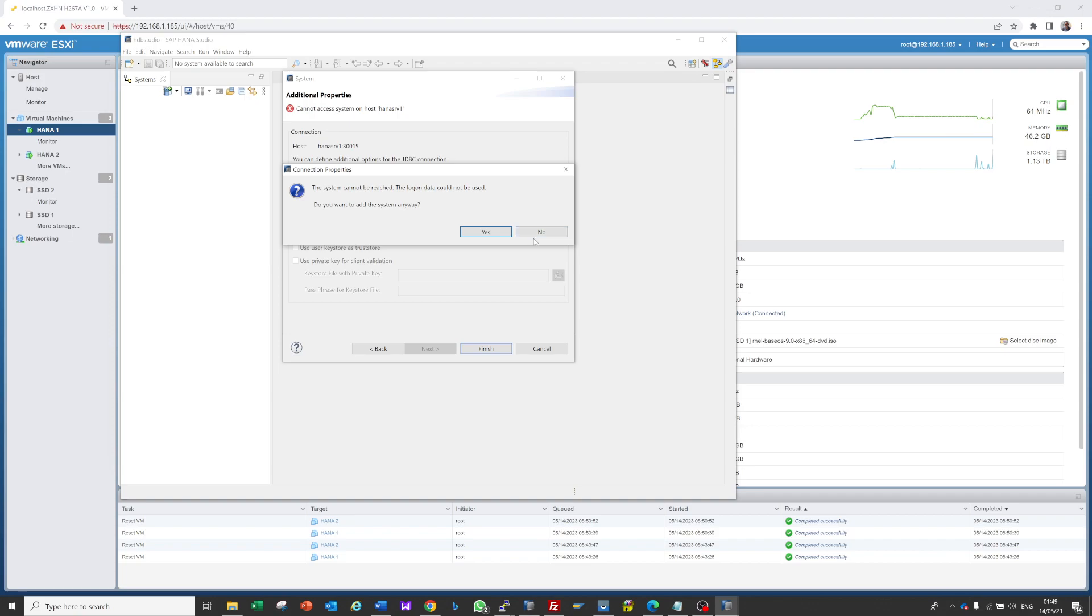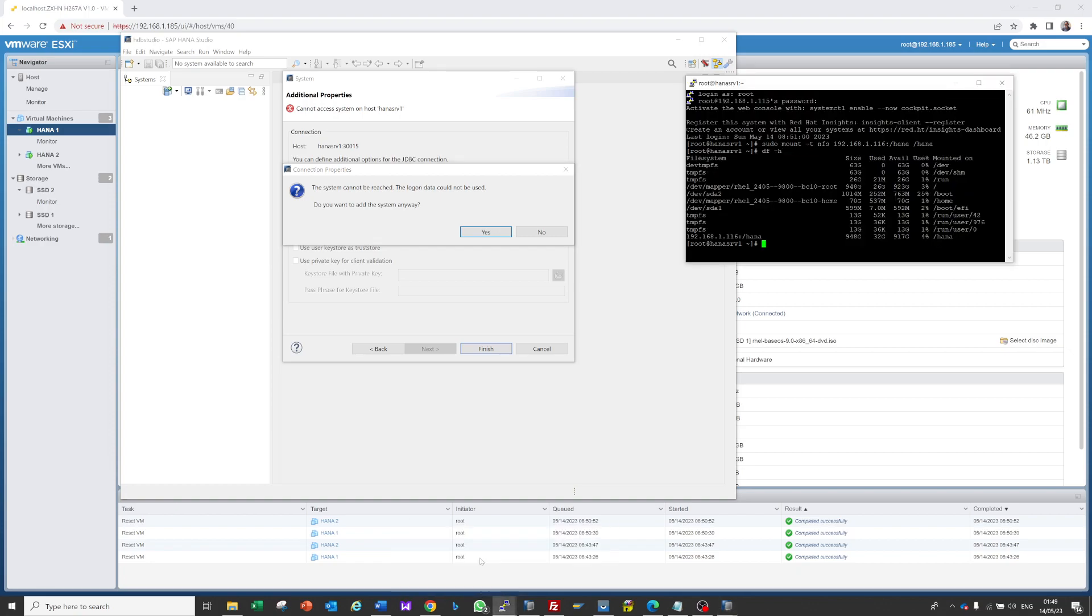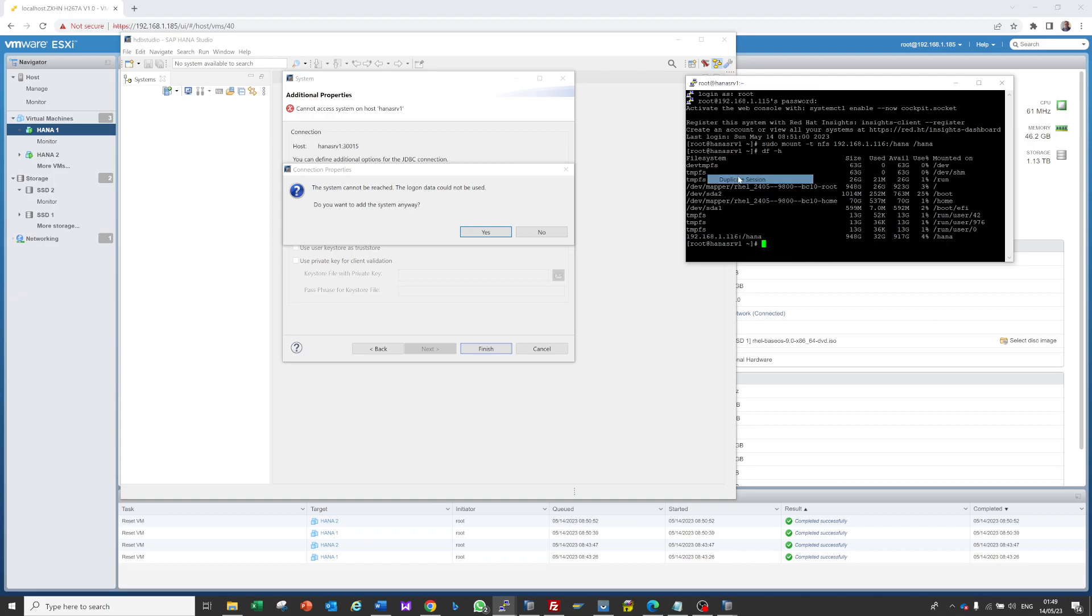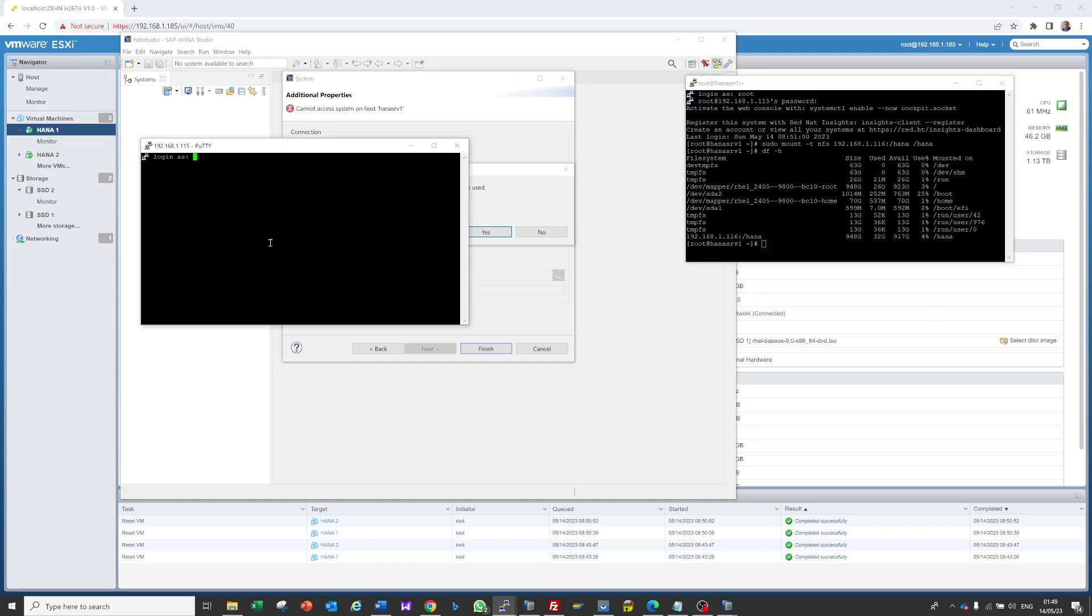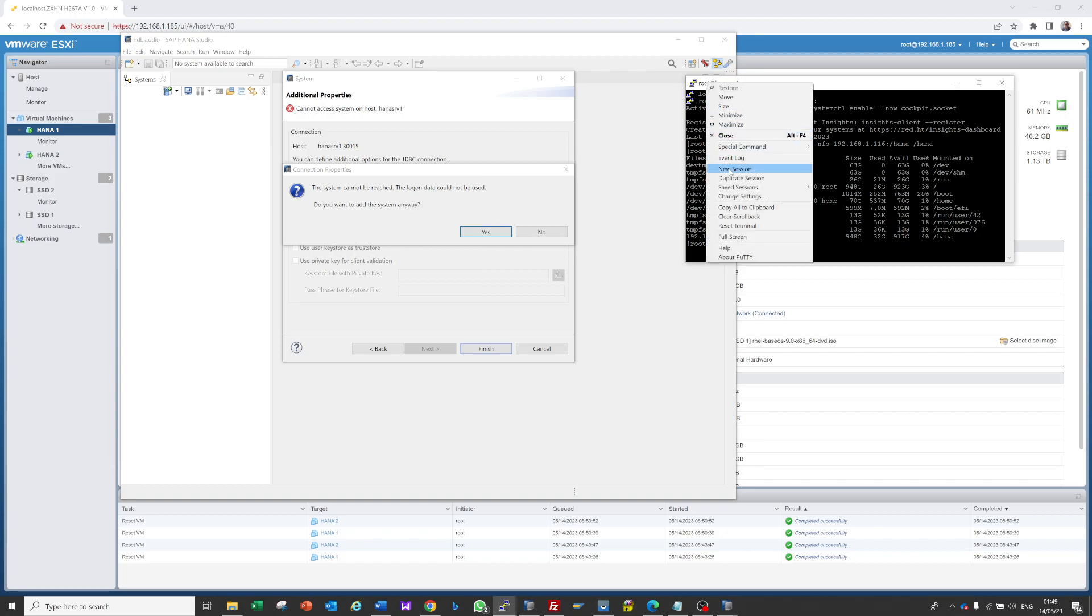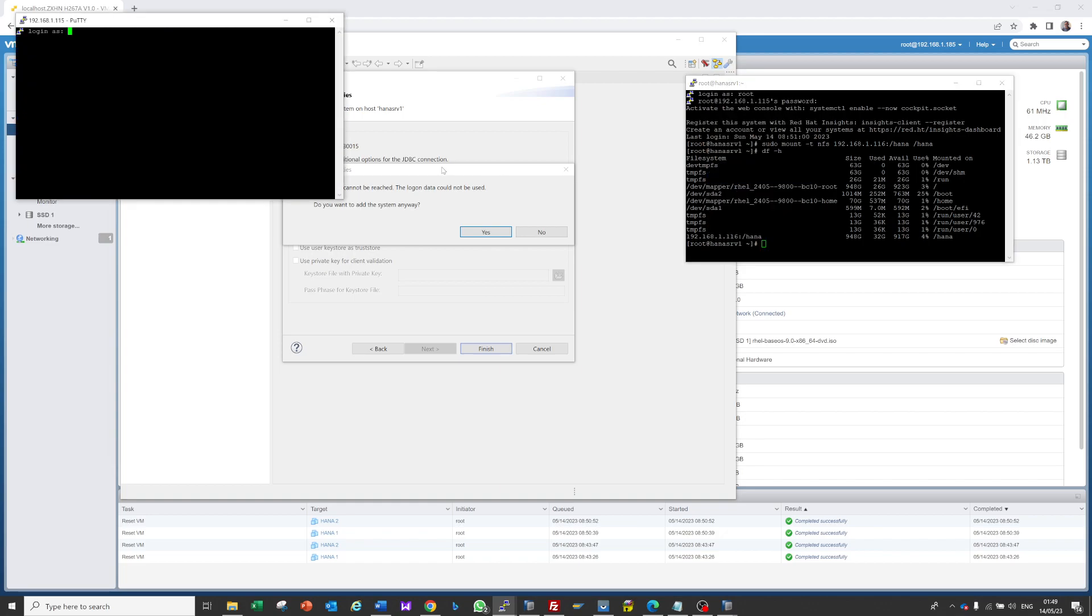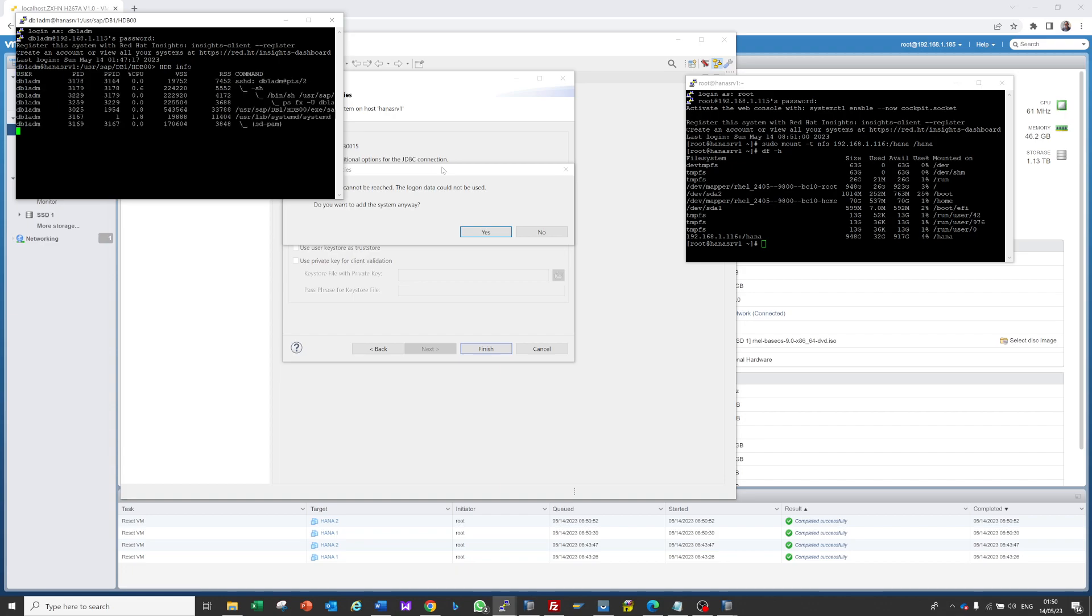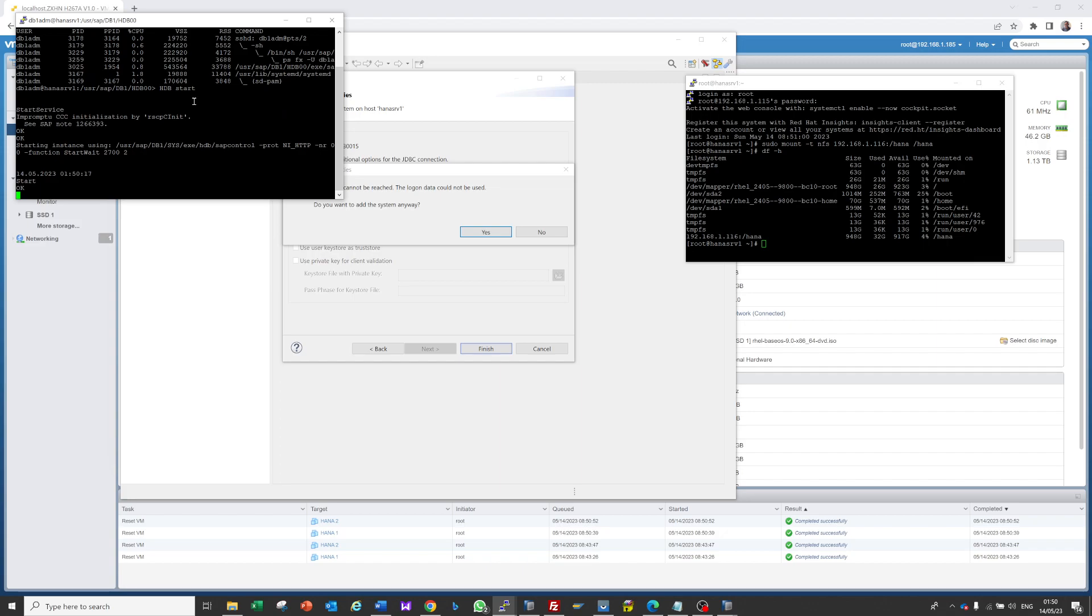System cannot be reached. If we log in with duplicate session as DB1ADM and check HDB info, the database is stopped. We need to start it. Let it start, then we'll try to start the database from HANA Studio as well.